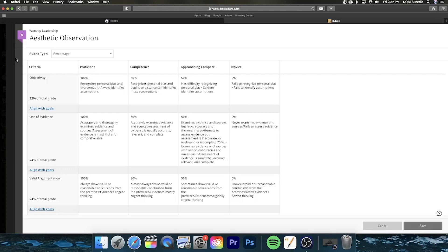It's fine to observe those things and include them in your observation. But don't let your observation turn into simply a repudiation of what you're observing. Rather, reveal some things that you can learn from this service — perhaps some aspects of beauty that might help you in your own worship designs, and to help you grow as a worship leader for the rest of your days of ministry. The top category for objectivity says the student recognizes personal bias and overcomes it; he or she always identifies assumptions. Simply work within that framework seeking to be objective as you observe the services.